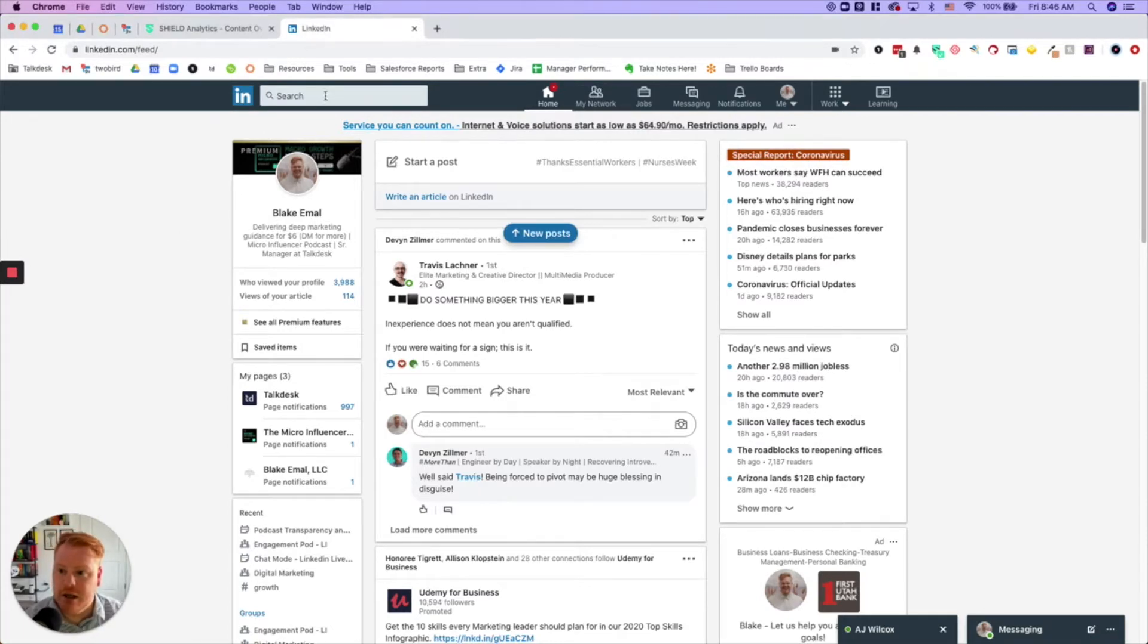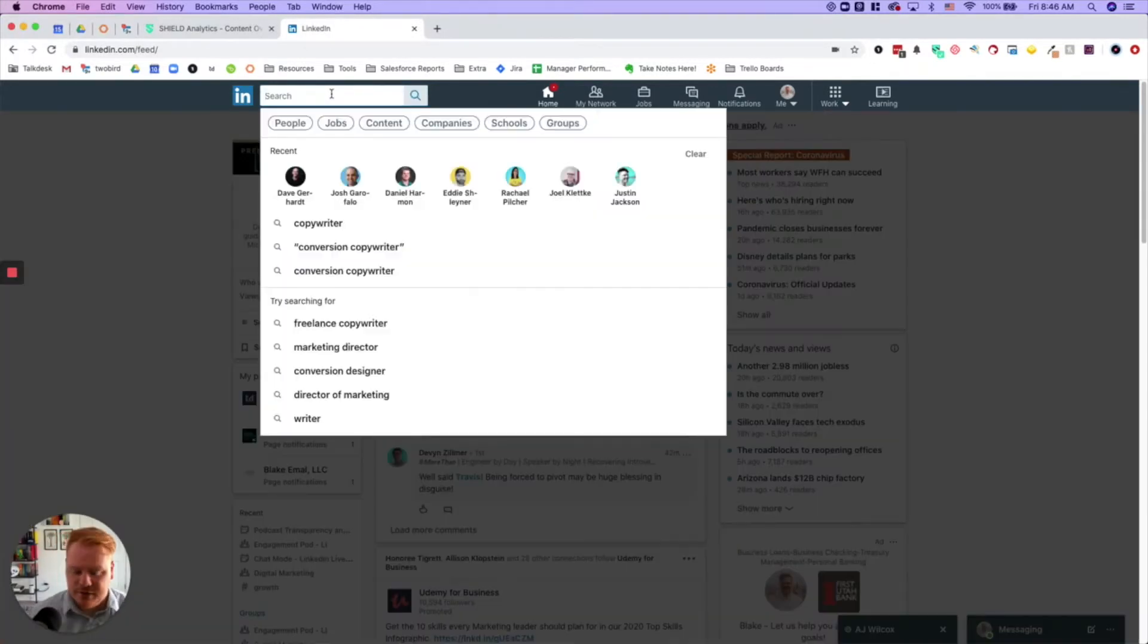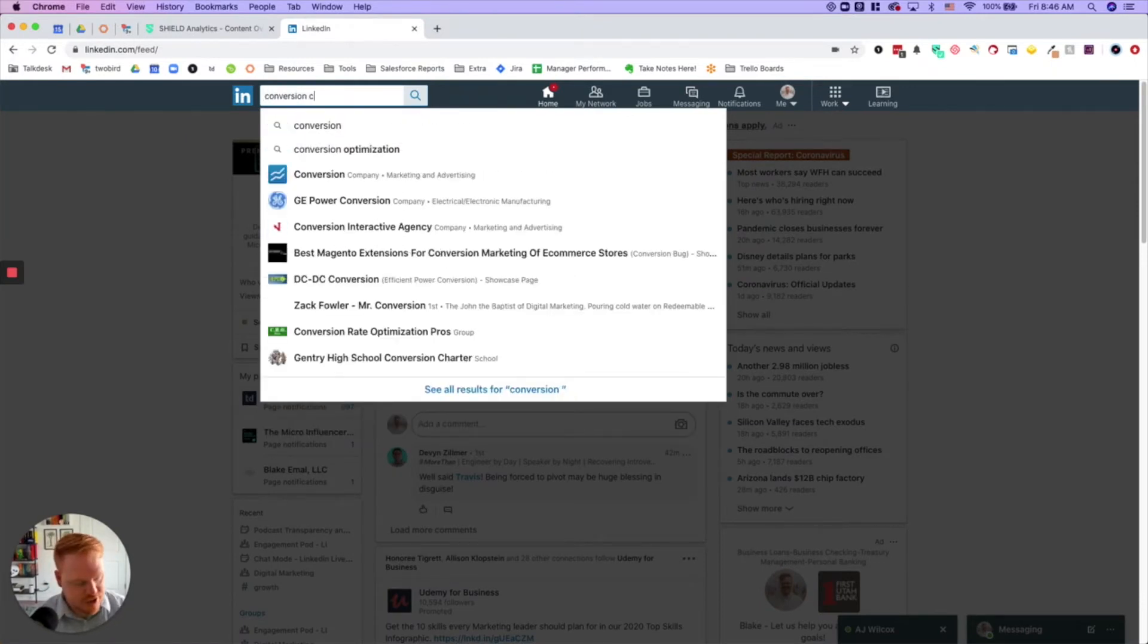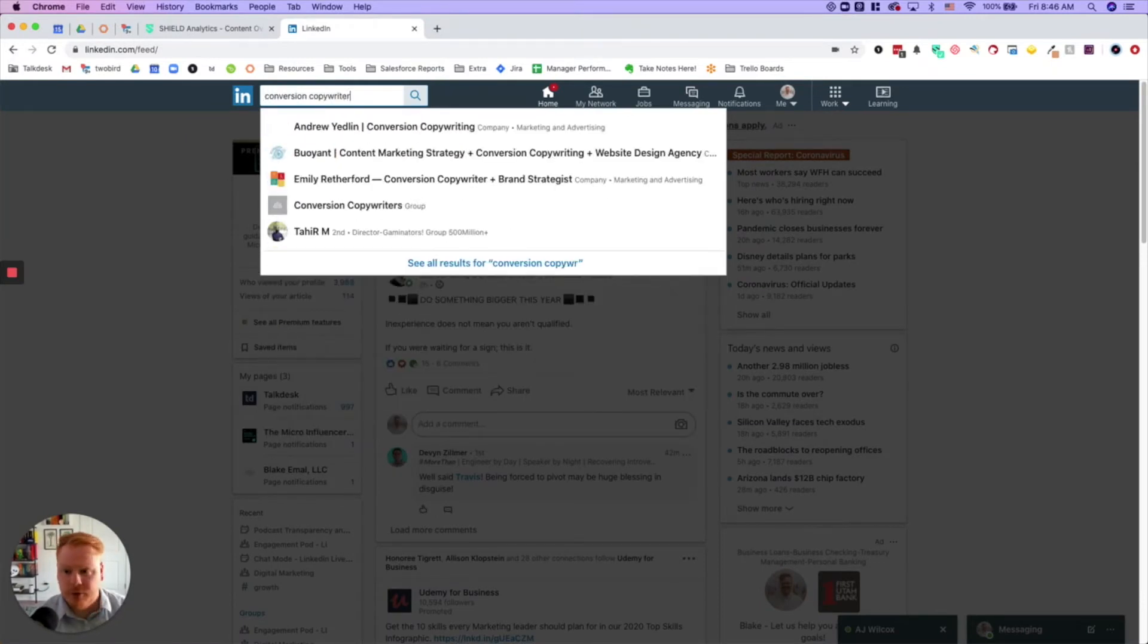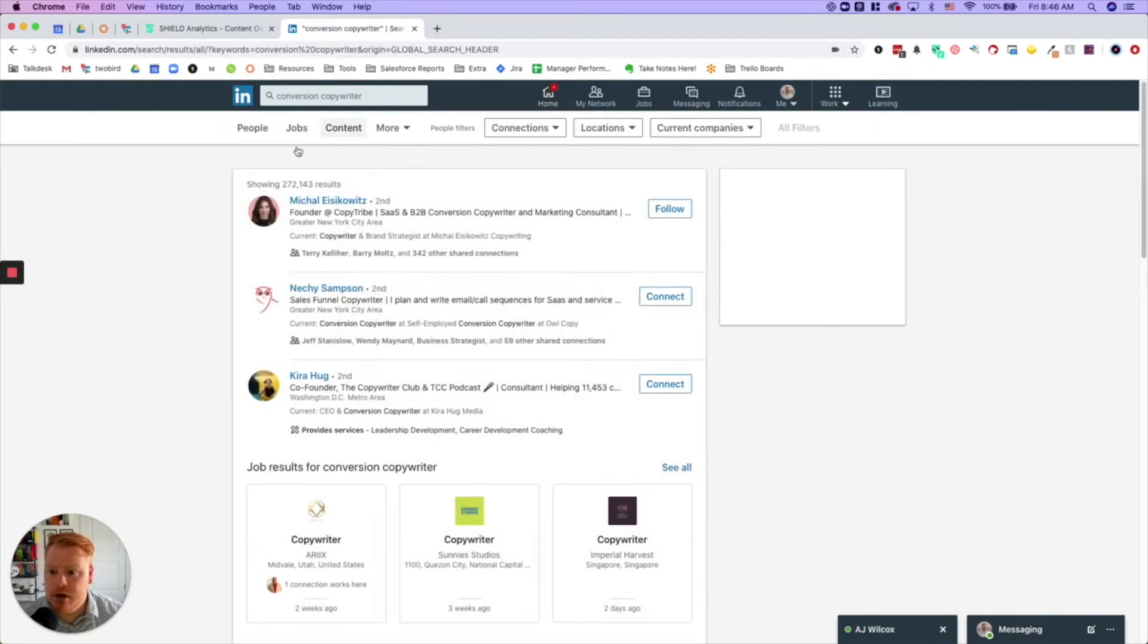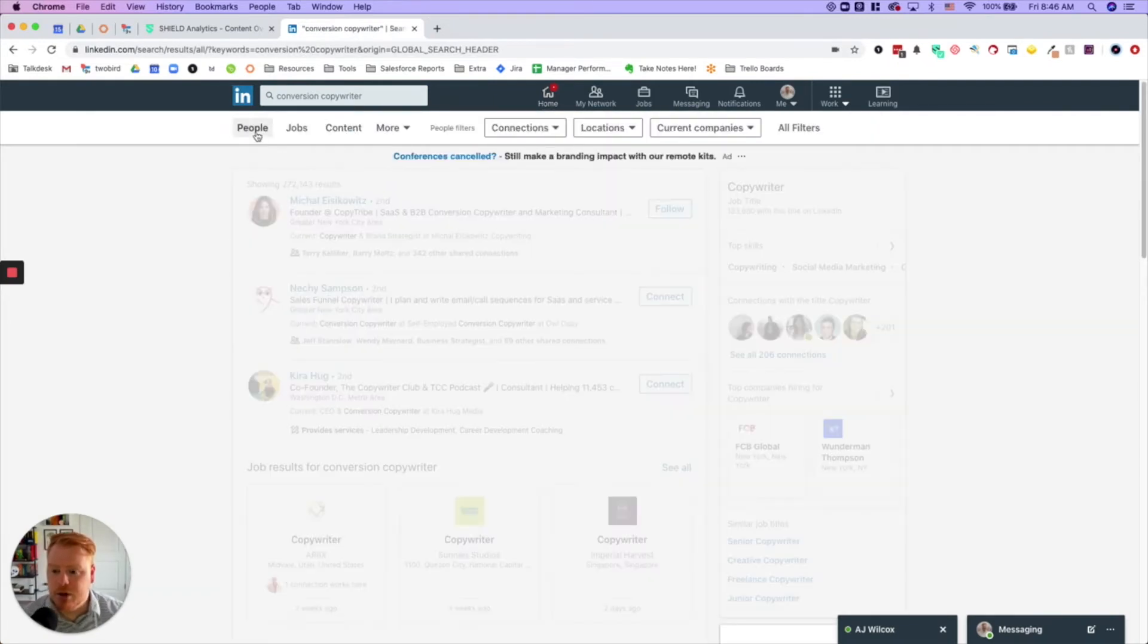So here's my tip. If you see my screen here, I'm going to go to conversion copywriter. I'm going to search that keyword because I'm looking for people with that title.